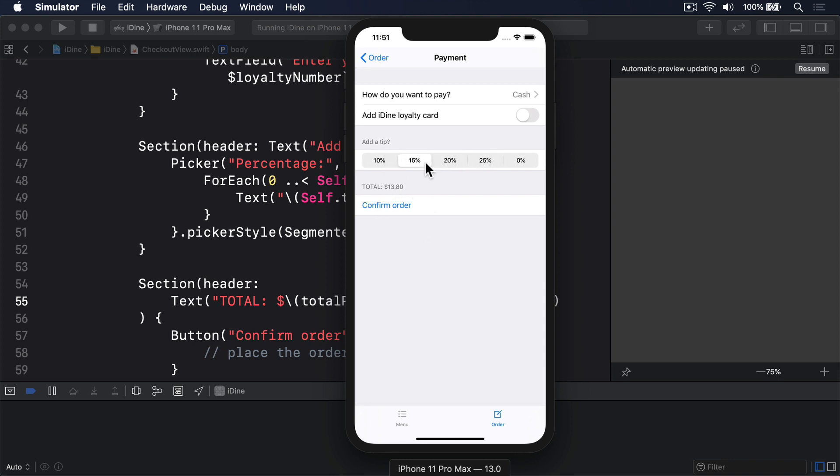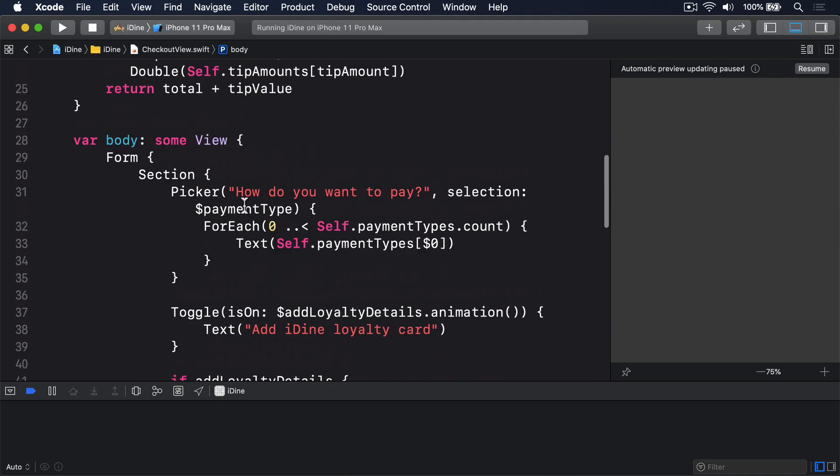Looking much, much better. If you'd like a challenge, why not try changing totalPrice to use a number formatter?